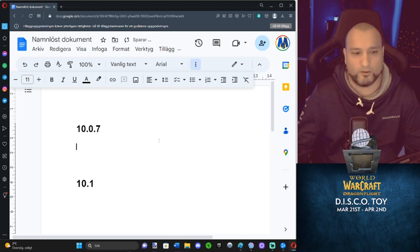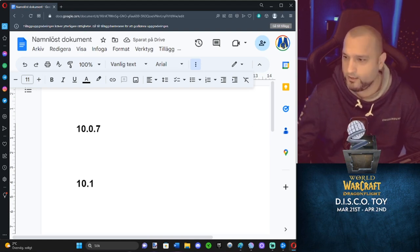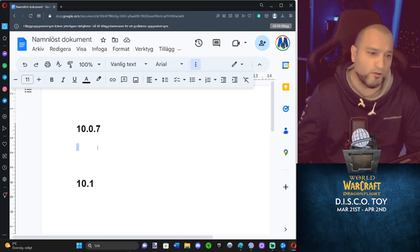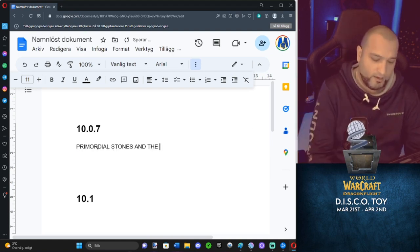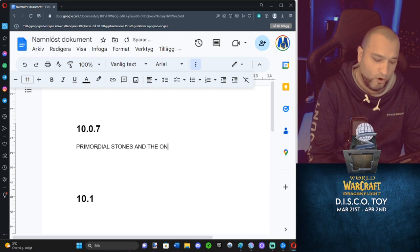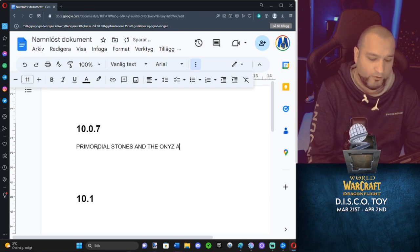Okay, 10.07, 10.1. Now, here's the thing. Primordial Stones, and the Onyx Amulet.